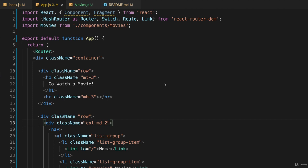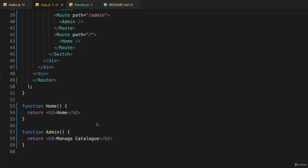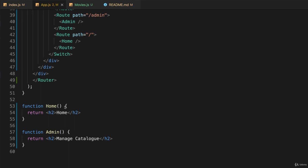So in the last lecture we got rid of that little stub that showed the movies page, that stub function, and replaced it with a component. And I want you to do the same thing with these two stub functions, the home function and the admin function. Those should actually render true React components.